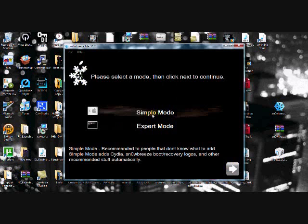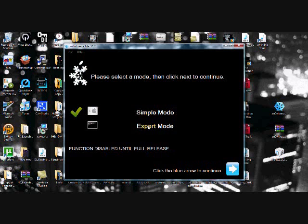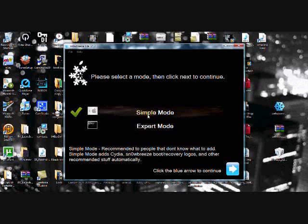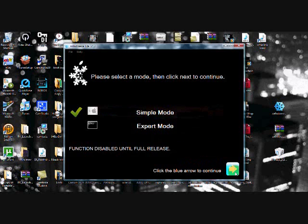Then, you're going to go in simple mode. As you guys can see, the expert mode has been disabled until they fully program it. So once you click on the simple mode, then you're going to press the blue arrow again.